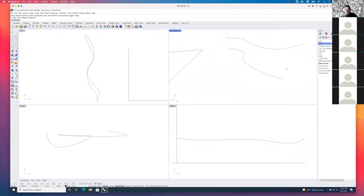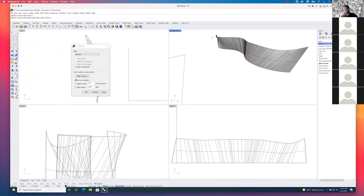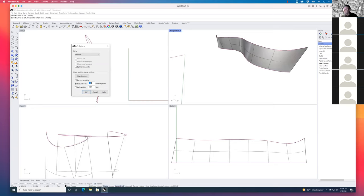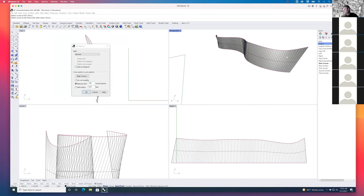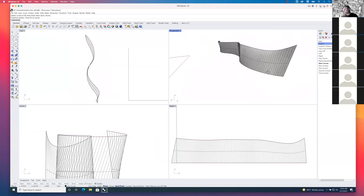Now I'll type in the command 'loft,' select the top and bottom curves at the same ends so it connects this end to that end. You'll see I have a different number of points along the top versus the bottom, giving weird isoparms where the checkerboard doesn't look even. If I say 'rebuild' and increase from 10 control points to something like 100, that looks a little better and cleaner. I'll hit okay — that gives me a nice lofted surface.